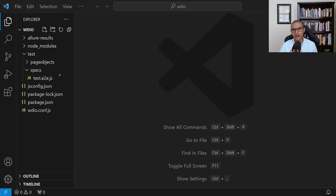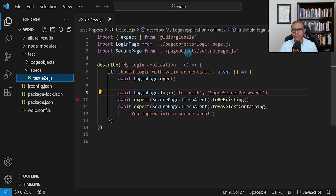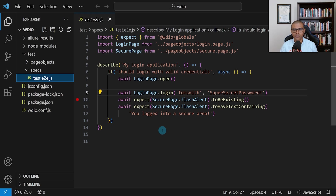For example, we have one spec file that says test end-to-end.js. If I open that, we see a test suite. But what I want to do is create my own file from scratch — my own test suite from scratch.